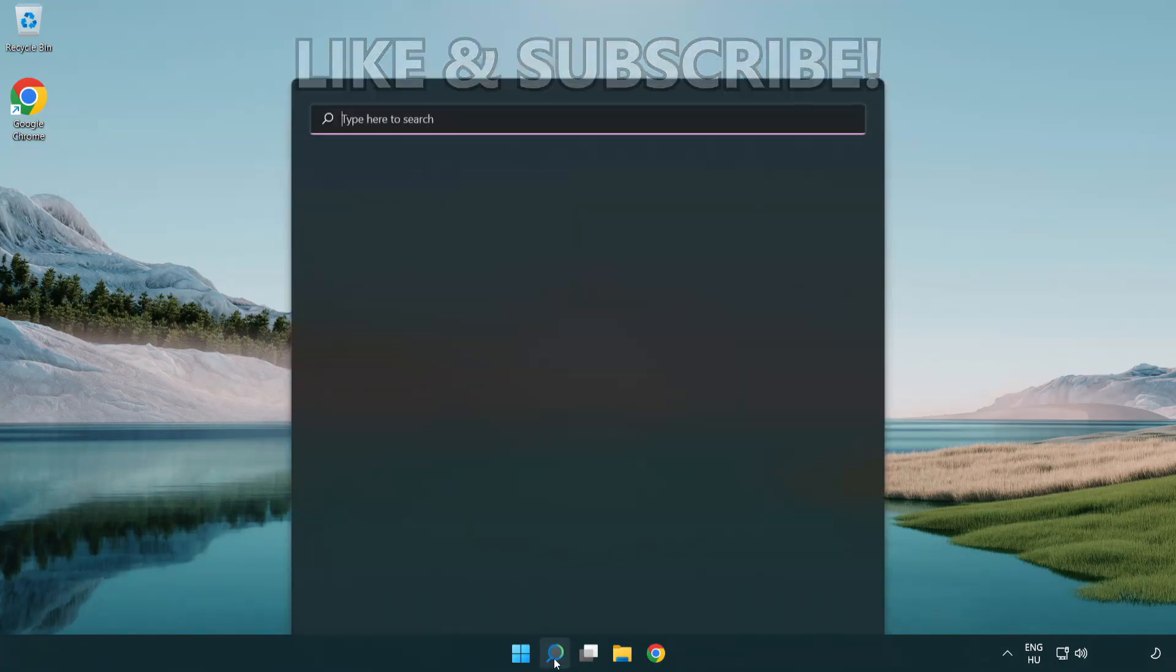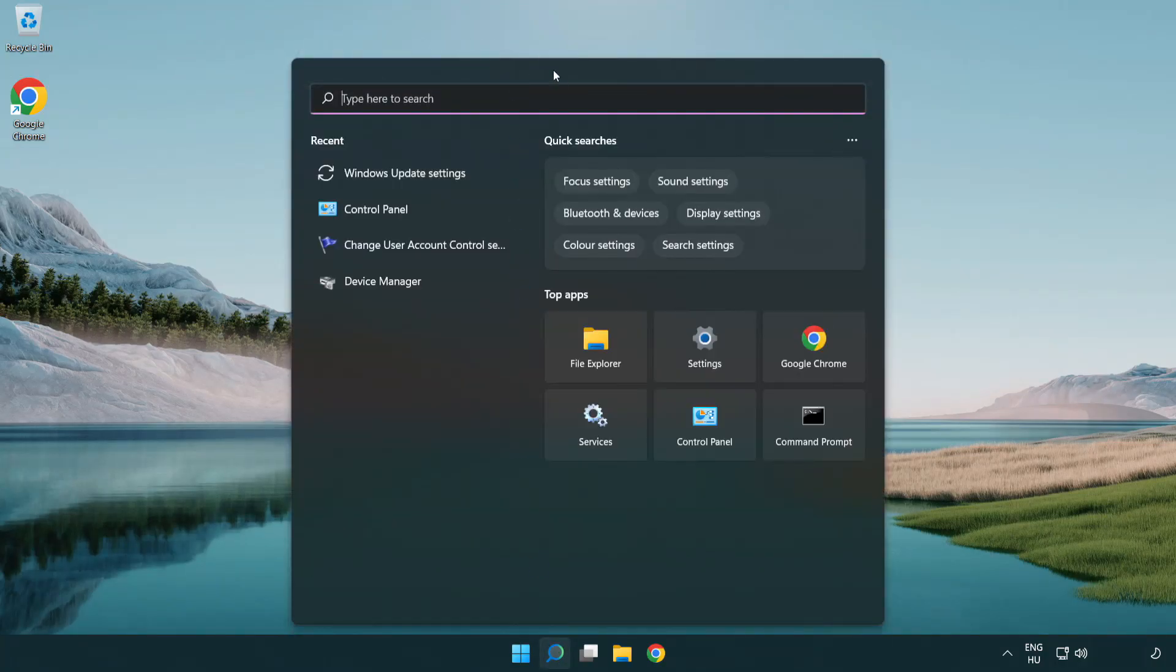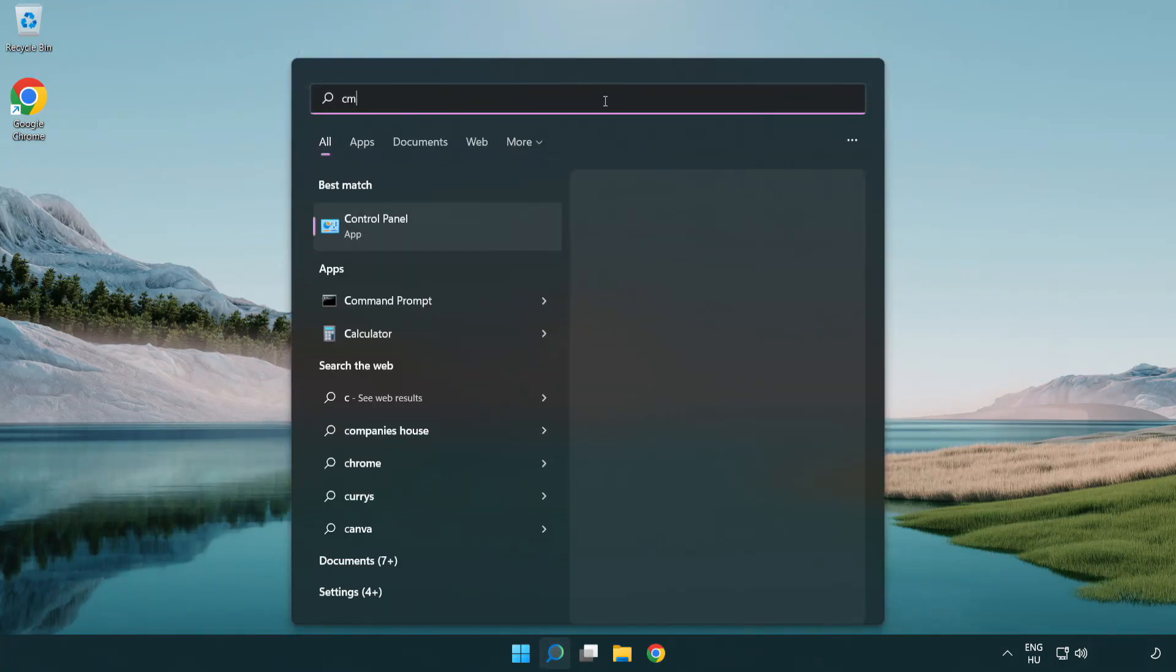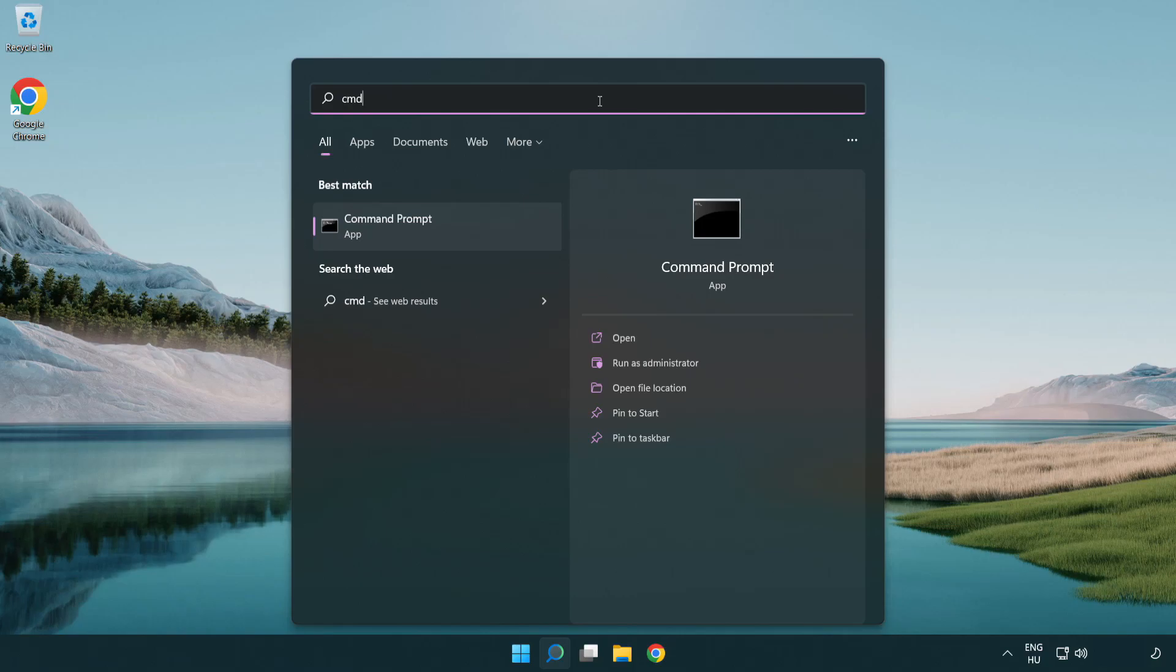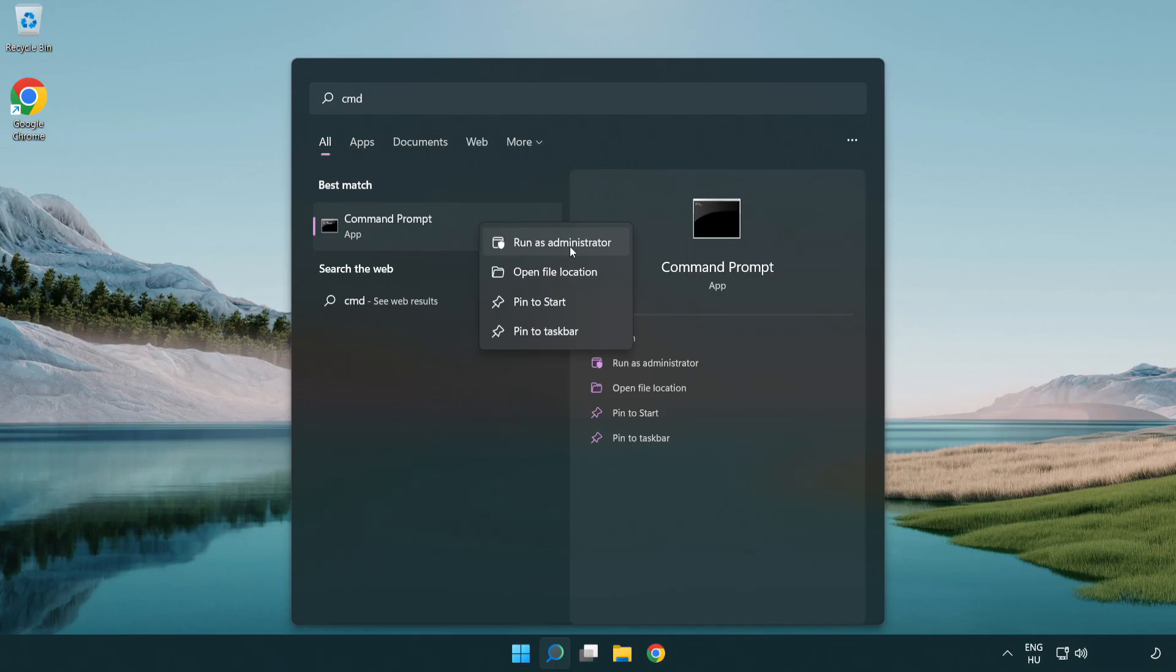Click search bar and type CMD. Right click command prompt and click run as administrator.